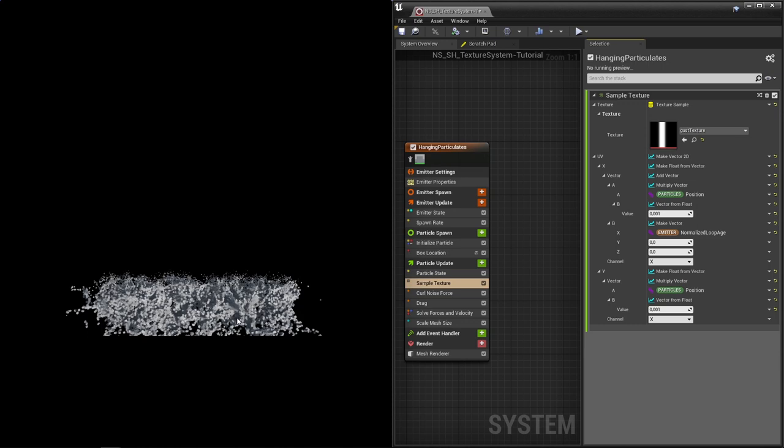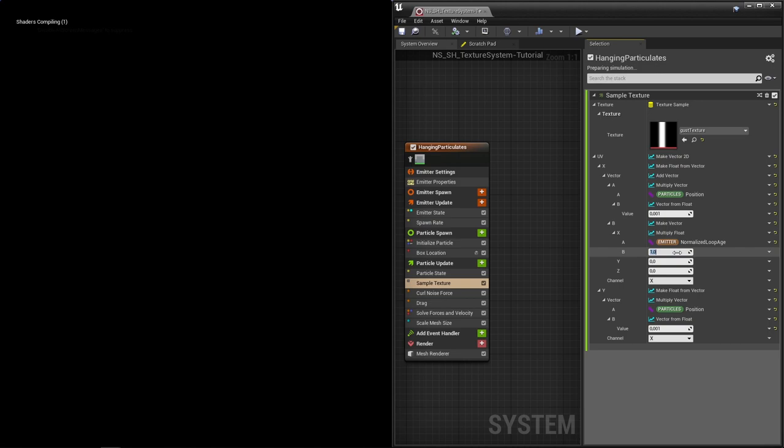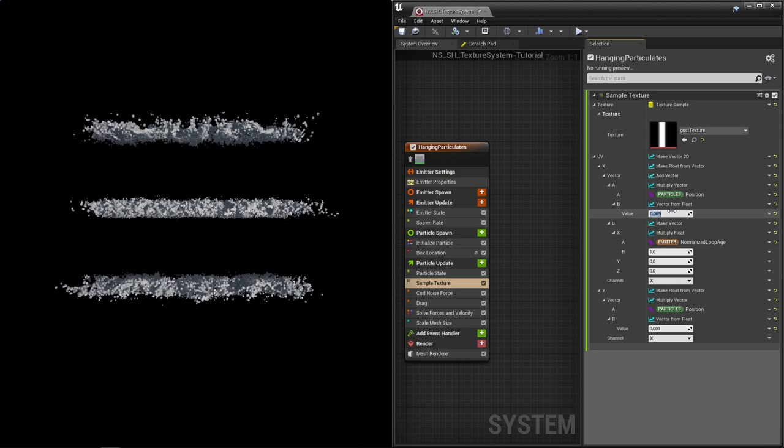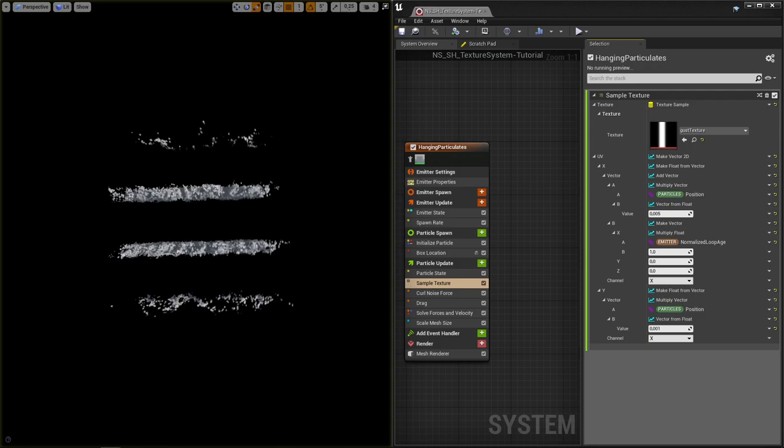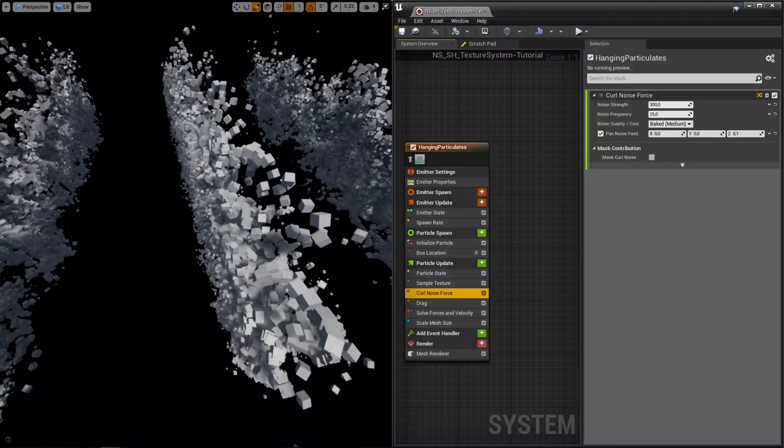Now, actually, we can multiply the normalized looped h with another number to control the speed. So we have two things going for us. We have the offset, we've automated the offset, and we can control the scale of our sampler. So right now, the noise strength is the same everywhere, but we can use the same trick.